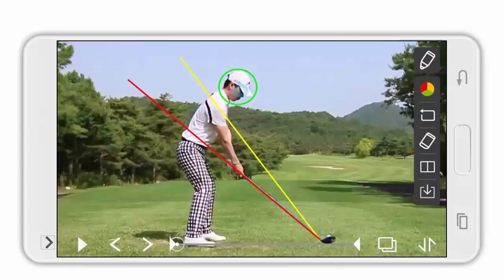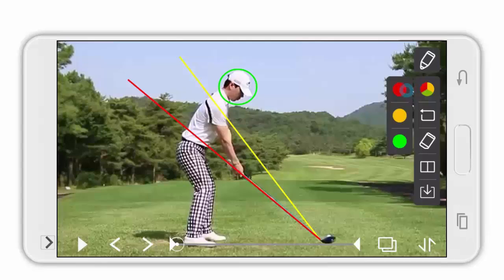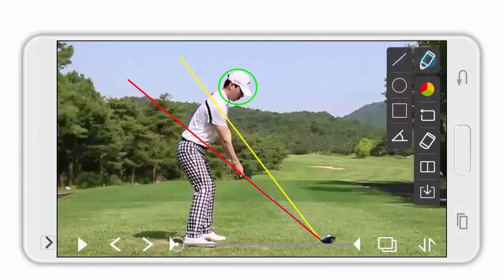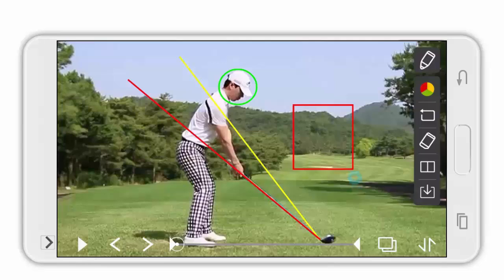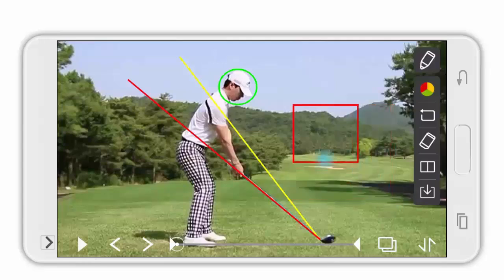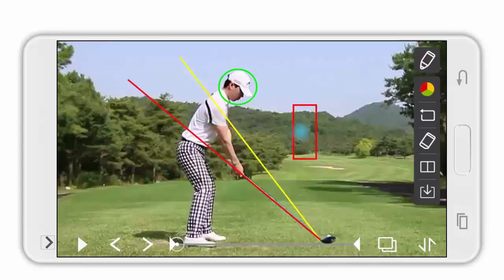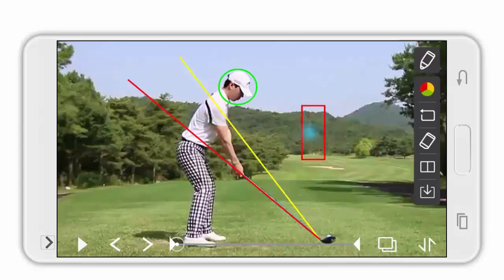The circle tool can be used to check the head position, as you can see. Now I will show you how to draw a red rectangle. Just like drawing a circle, drag horizontally. Touch the bottom right corner to modify the size, and touch the middle to move it around.